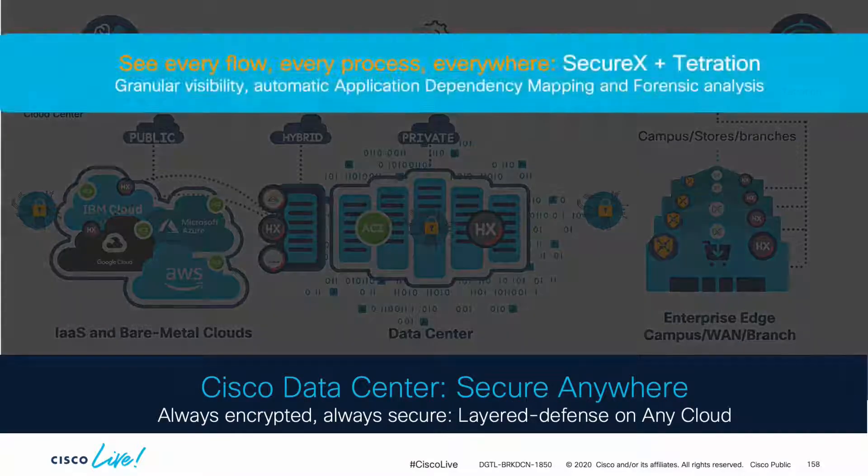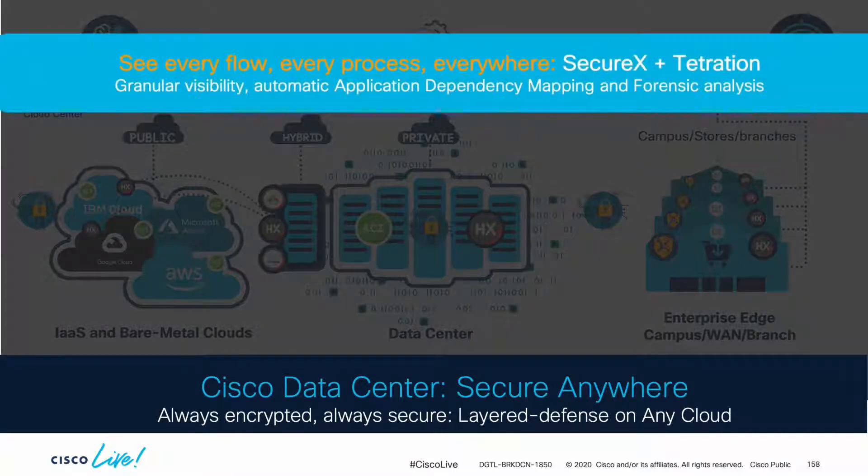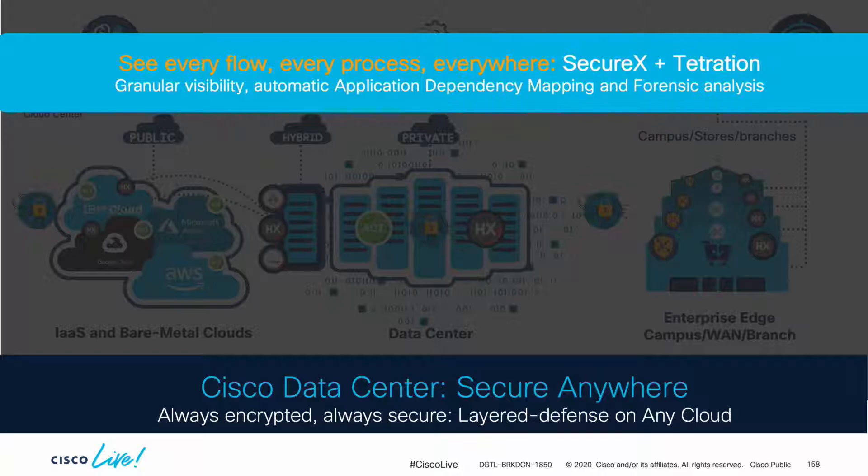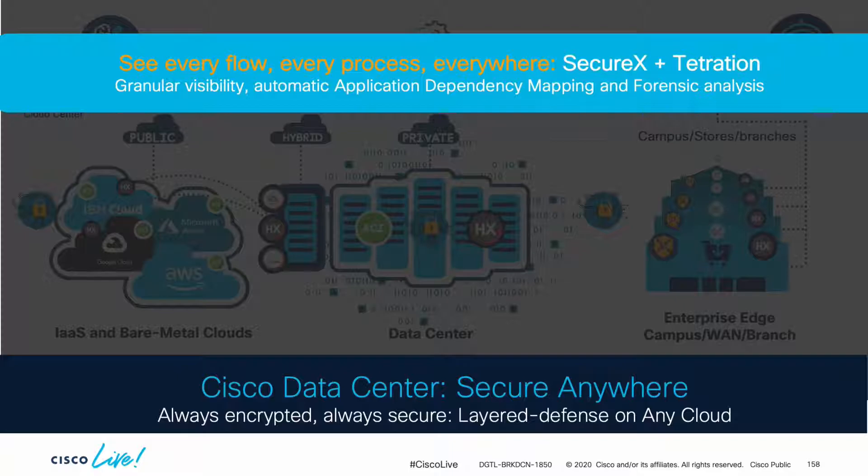We first learned about SecureX, which provides you with a central view for all your security products, as well as Tetration, which not only allows you to enable zero trust and define policy based on your existing environment through its smart application dependency mapping feature, but also grants you with granular visibility at the process level, providing forensic analysis capabilities, and more.